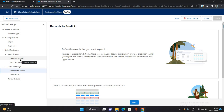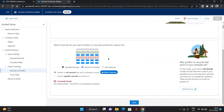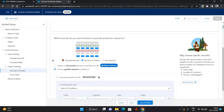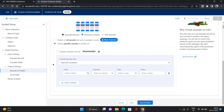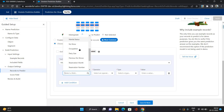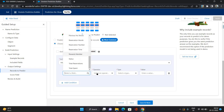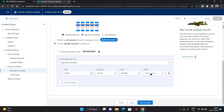So the records to predict section runs on your actual records. There are two options: predict on all records that aren't example records, or choose specific records. Since I don't have additional records apart from example records, I'll select 'choose specific records' and deselect 'exclude example records' so those are included. For the criteria I'm giving: status is not null — so status equals null is false. Click Save and Next.